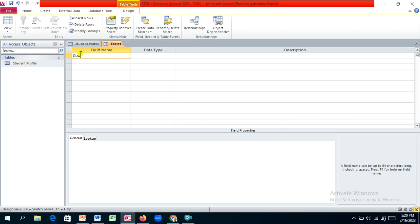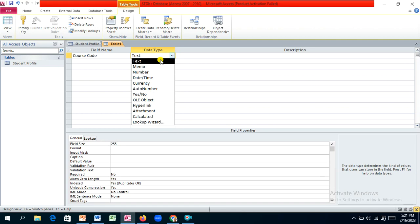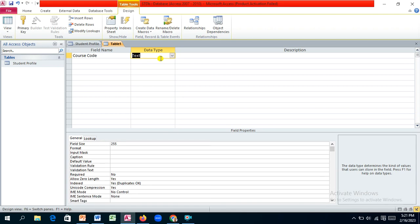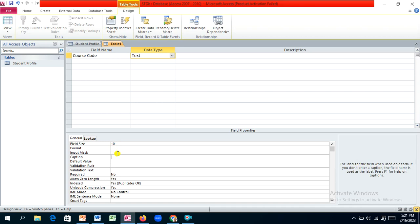Let's start with the course code. Note that spaces are allowed in Access, but in higher-level database languages spaces are not allowed and it may create problems later, so I wouldn't encourage that. We have our course code and we can use text as the data type because the course code can be alphanumeric — numbers and alphabets together — and it's not going to be used for arithmetic. The size of 10 characters should be okay, so we'll change the size to 10 and then create the caption.